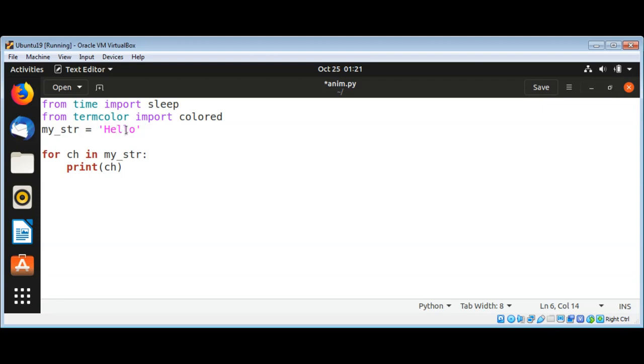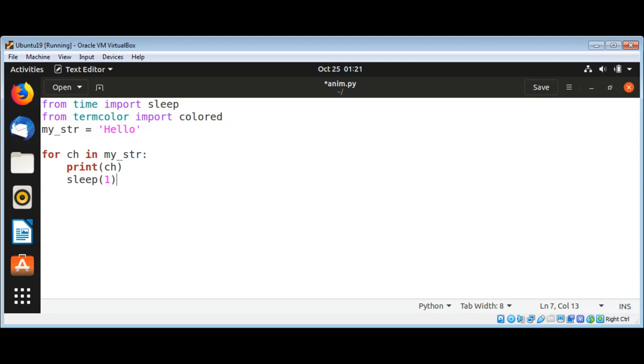I will sleep or use the sleep function to suspend execution for one second so it will give an animation effect. If I'm going to just print the character it will print without color, just a regular default color.